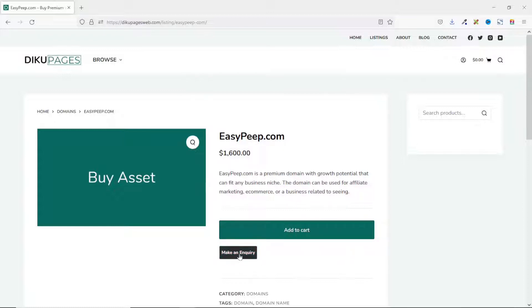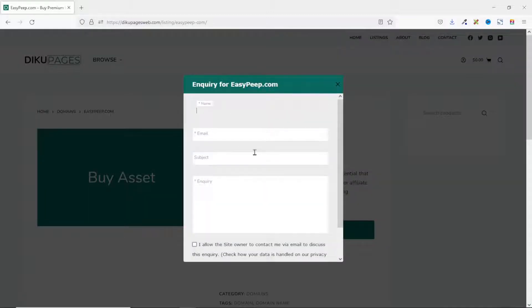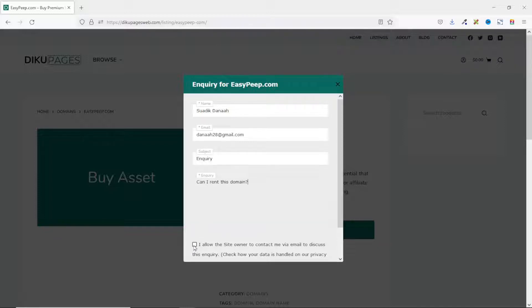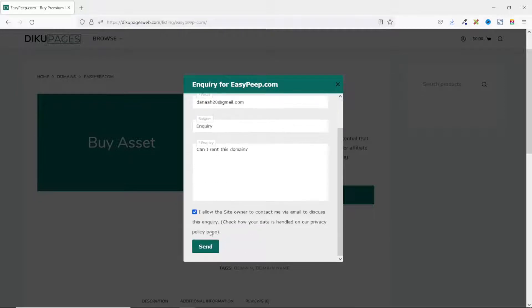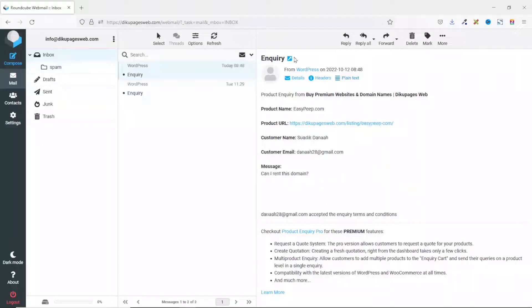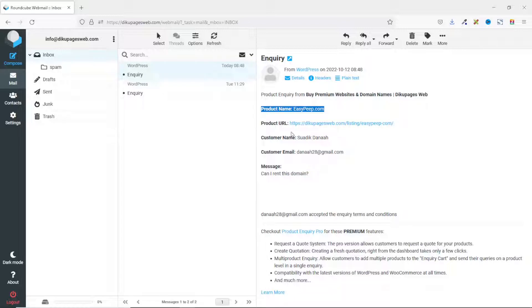If customers click on 'Make an Inquiry' they will get a pop-up displaying the name of the particular product they want to inquire about. All they need to do is enter their name, email, subject, and the main message, then accept the terms and click Send. The inquiry is sent successfully. As an administrator, you receive an email straight to your inbox showing the name of the website, the product name, the product URL, and the customer's name.